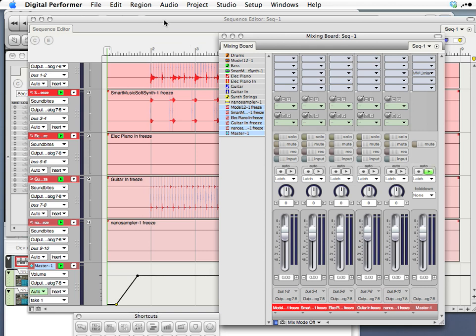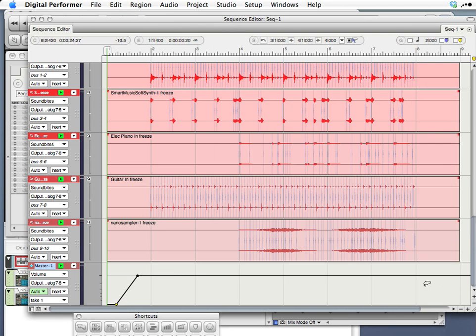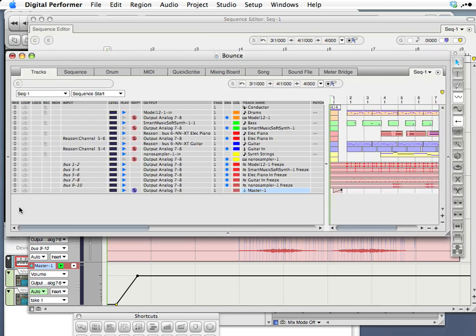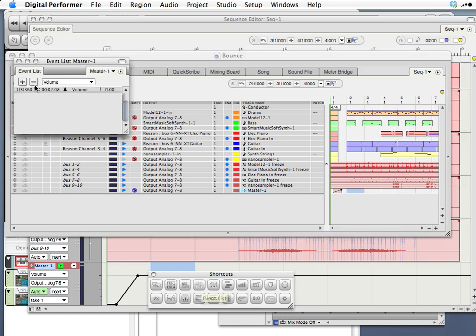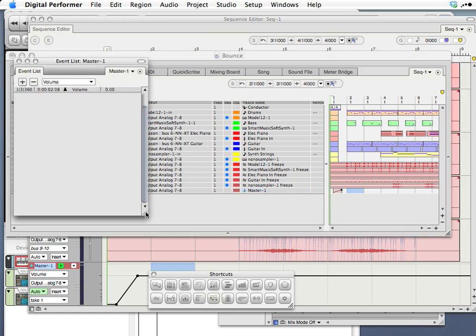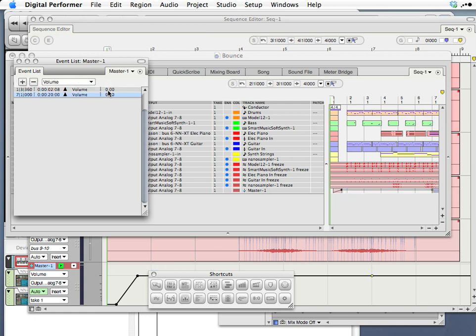And I'll now use the event list to add the fade out that I would like. I'd like it to fade out from measure seven to measure eight. So, go back to my tracks. Select that track using my shortcuts. Open the event list. Not many events in this, just volume events. And I'm going to add a volume event. And I know that I want it in measure seven. So I'll say measure seven. And I want it to be zero, which is where it was when I first brought it up at the beginning of the piece. Press return.